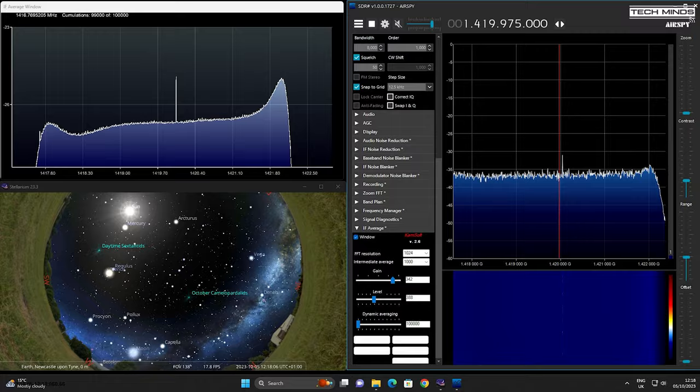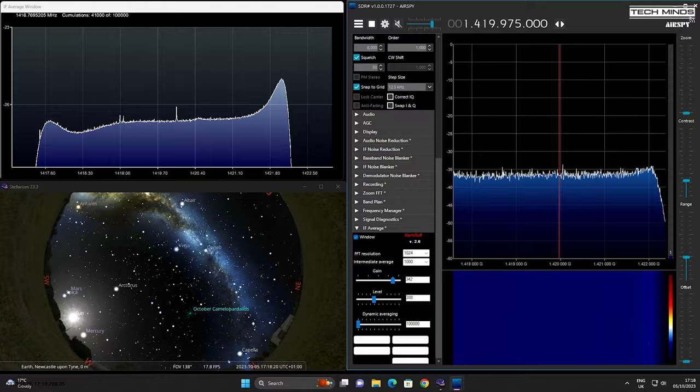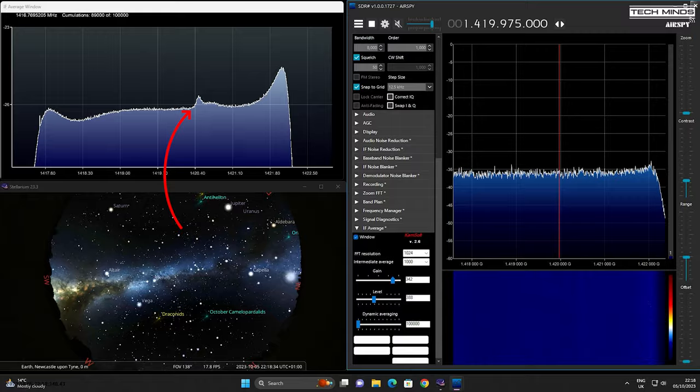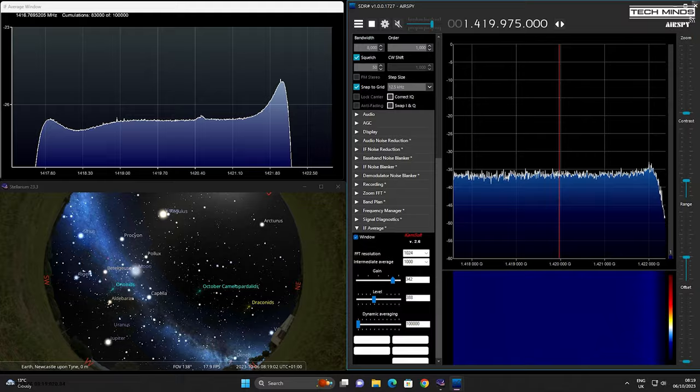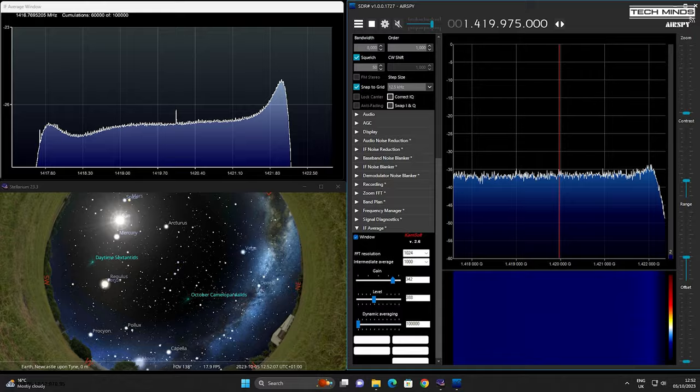You can clearly see the peak appearing here, which is the detection of the hydrogen line. Watch how it shifts frequency — this is most likely due to the Doppler effect as the Earth is spinning. Other peaks and spikes shown on the IF Average window are most likely local interference. But watching this back after many hours of setup and recording definitely puts a smile on my face and a sense of achievement.